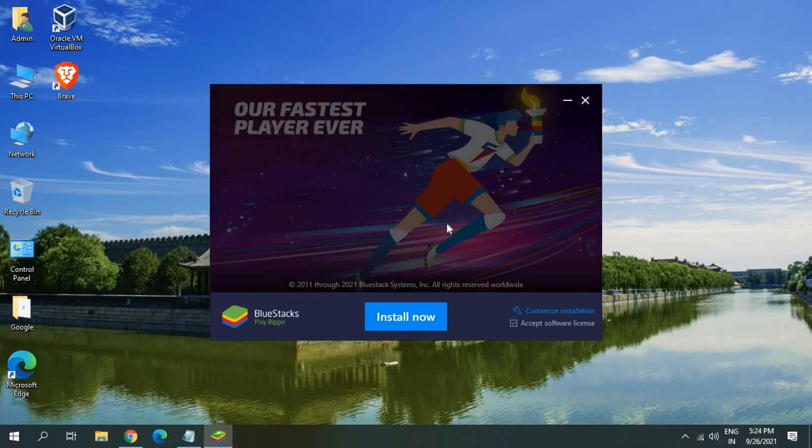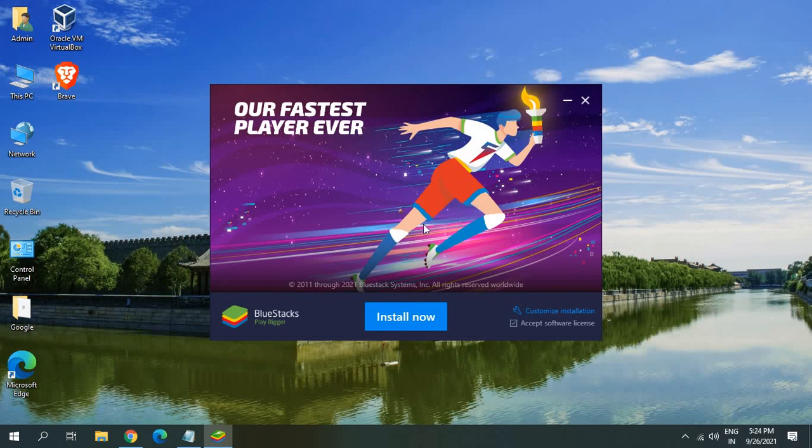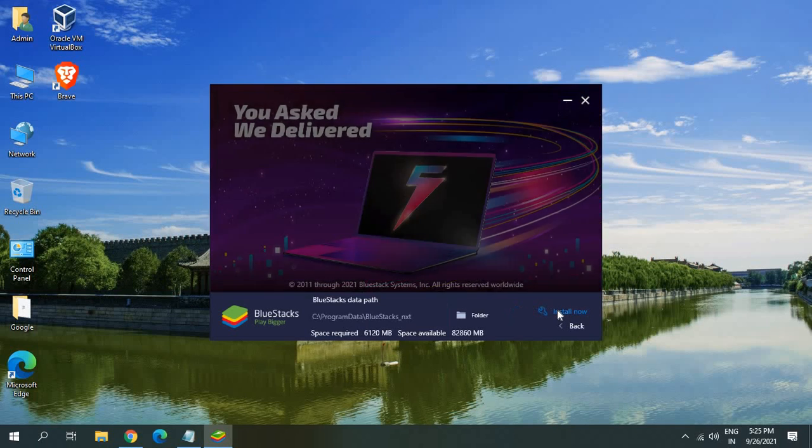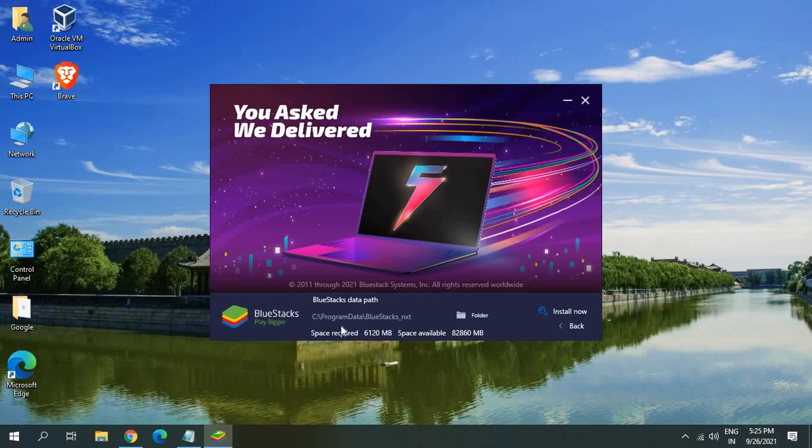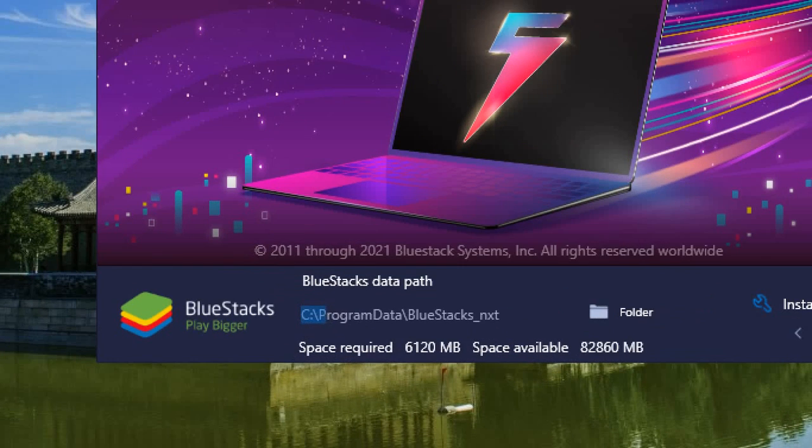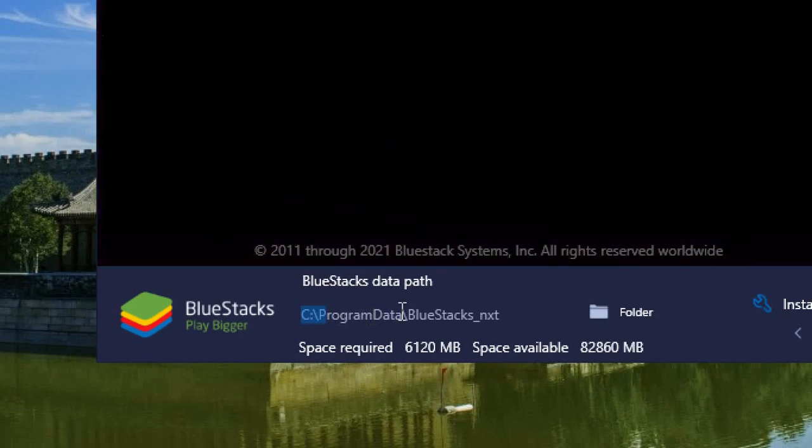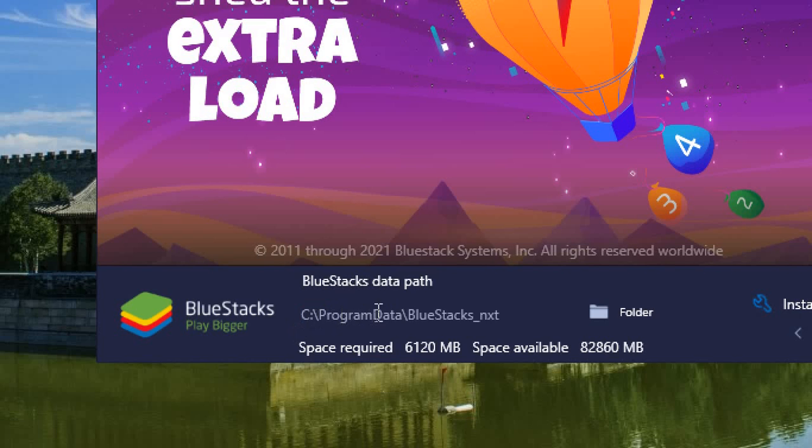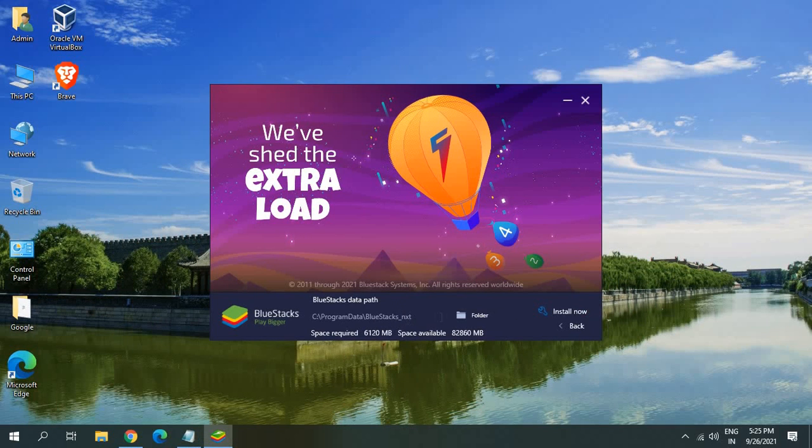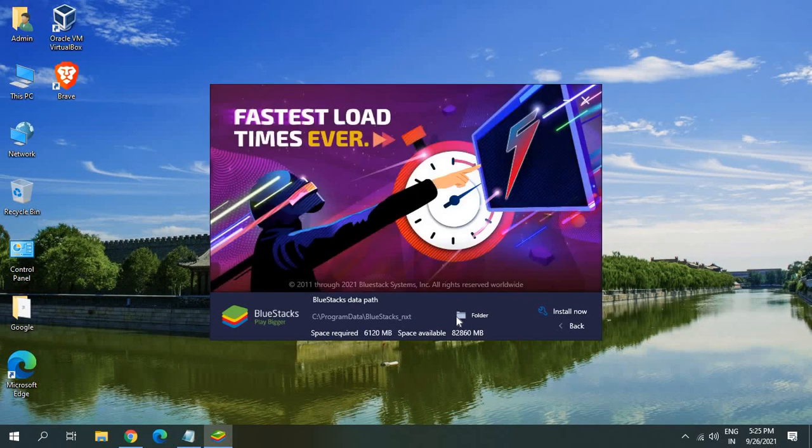Now here I can see BlueStacks 5 and I see an option install. Before we do that we can click on this customize installation and here we can see where exactly it's going to install. I can see it's going to install C program data BlueStacks. If you want to change it once you click on this folder icon it will browse for folders.